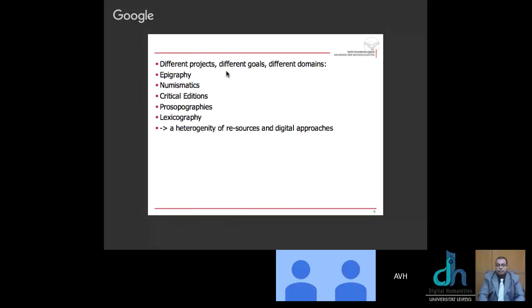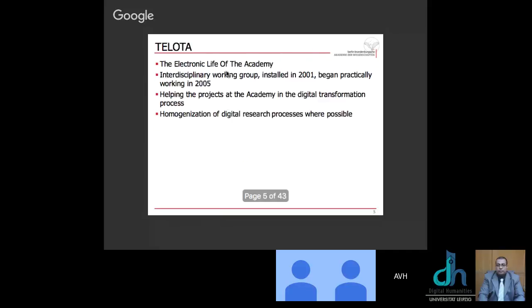Therefore, my presentation consists mainly of screenshots. And just to say one thing, my main research project is the Corpus Coranicum. So many of the slides will be connected to this project. Now, we have different projects, and we have different goals in each scientific project, and we have different scientific domains. We have epigraphical projects, we have numismatic projects, one which I didn't mention here, Trachian Coins, for example, as a DFG project. We have critical editions, which David has already shown us in his presentation. We have prosopographies, and we have lexicographies. Thus, we have a heterogeneity of resources and digital approaches.